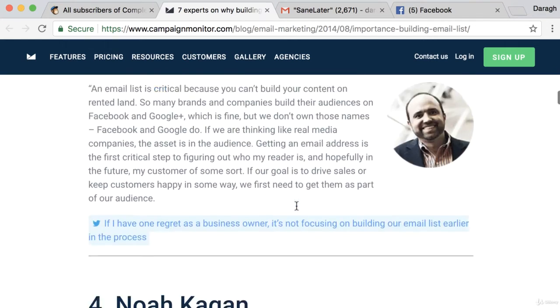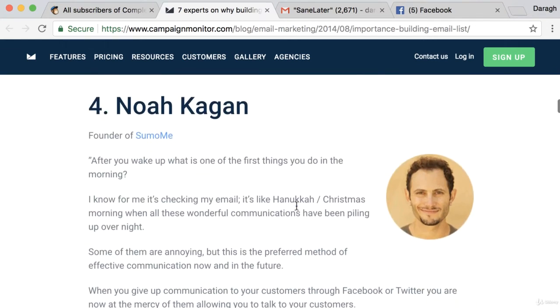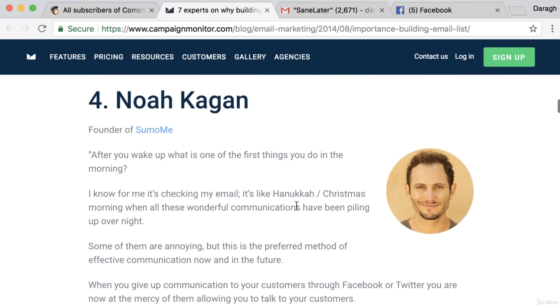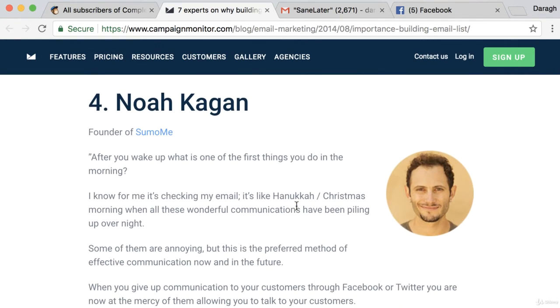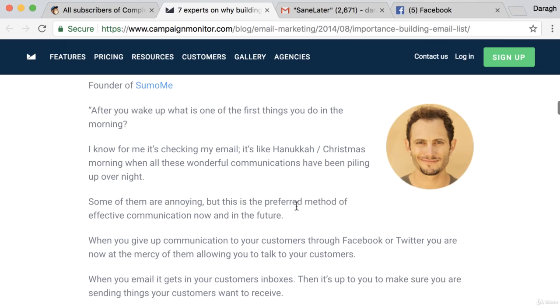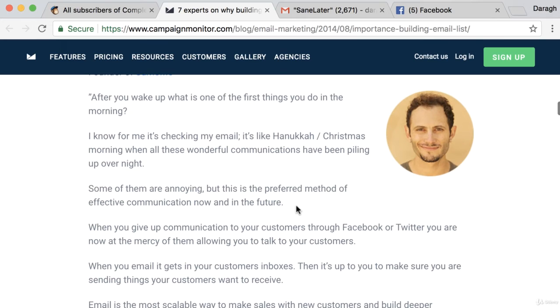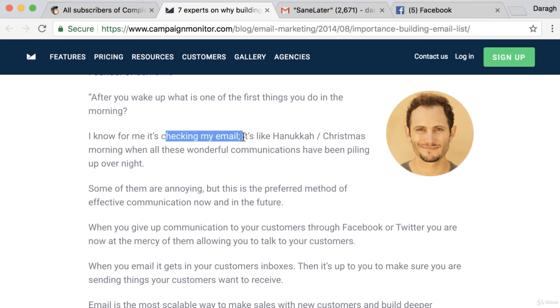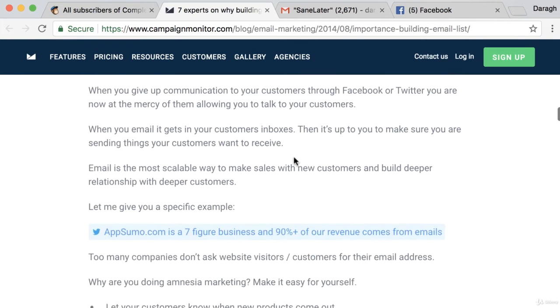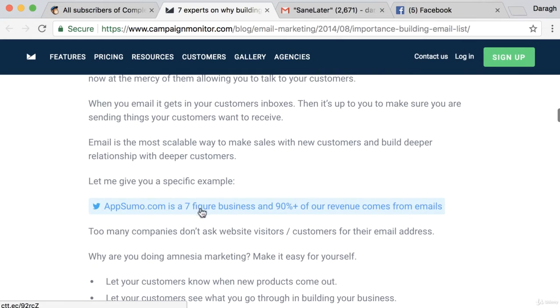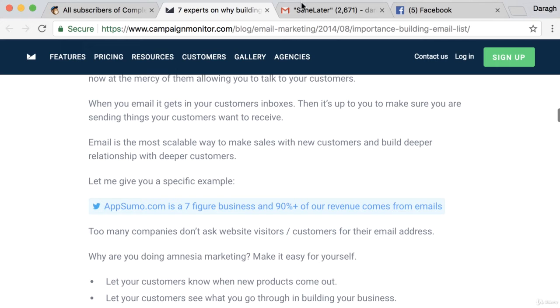Let's look at another well-known marketer. He says after you wake up in the morning, what's the first thing you do? I know for me it's checking email. I'd have to agree with that. I check my emails first thing in the morning as well. And he has a seven-figure business and 90% of their revenue comes from emails.